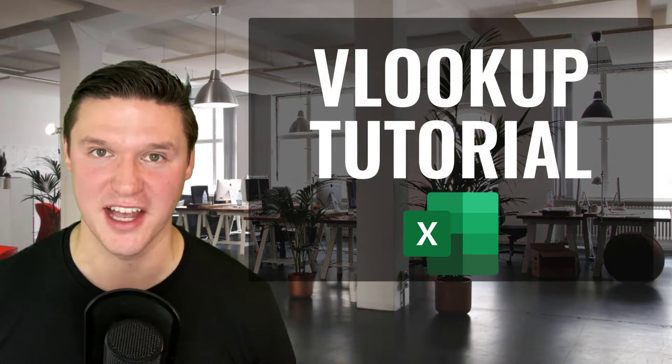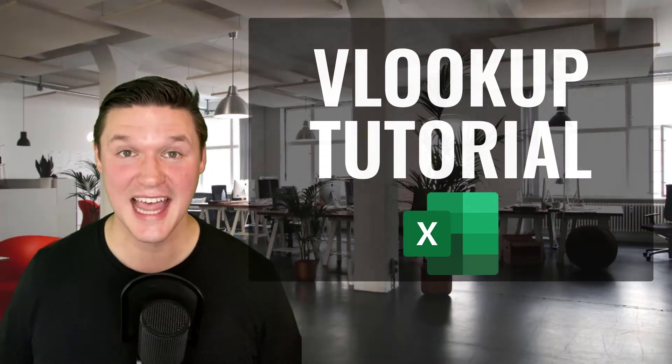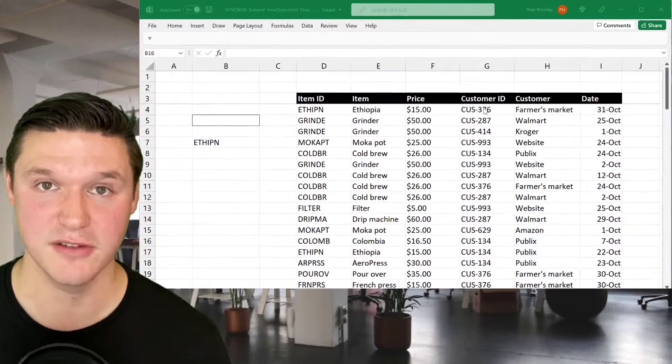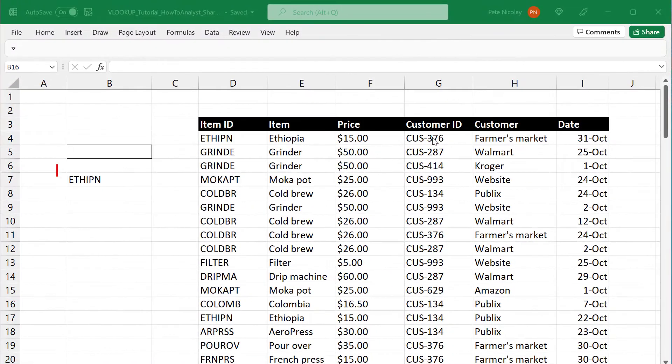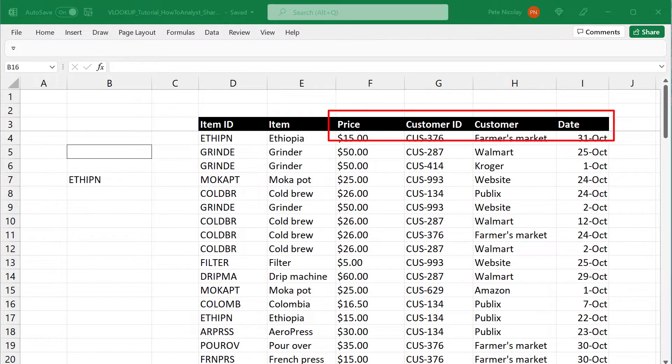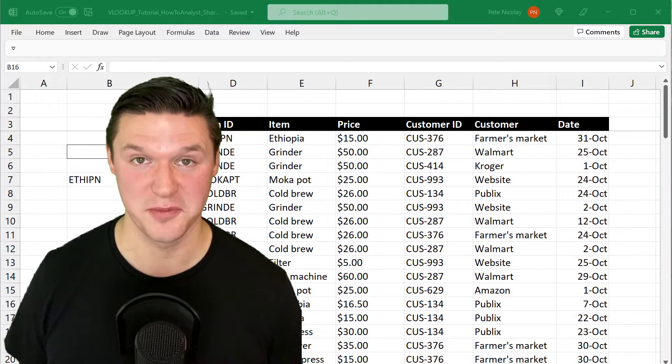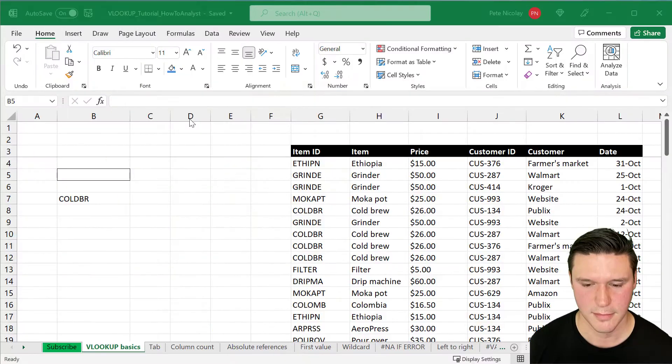My name is Pete. I'm teaching you step-by-step everything you need to know about Excel VLOOKUP in less than 10 minutes. Here's an ID for a product in our coffee business. VLOOKUP can return any of these values associated with that product ID and do so much more. Mastering VLOOKUP can help you get your work done quicker and provide a massive boost in productivity and efficiency. So let's get started right now.